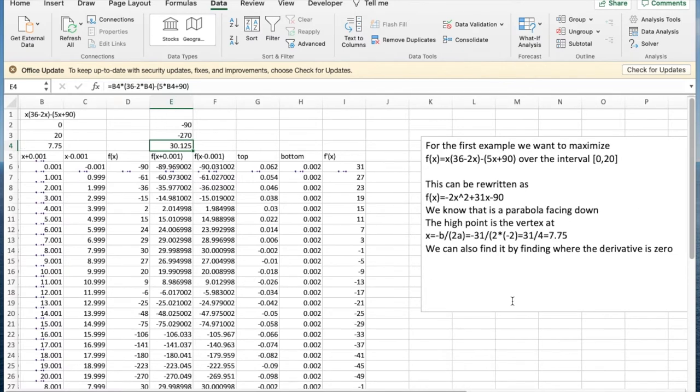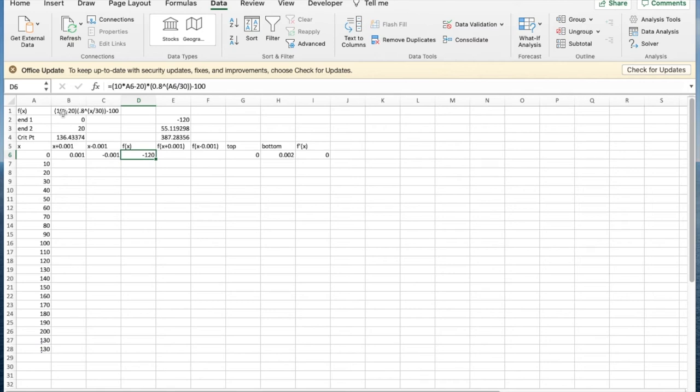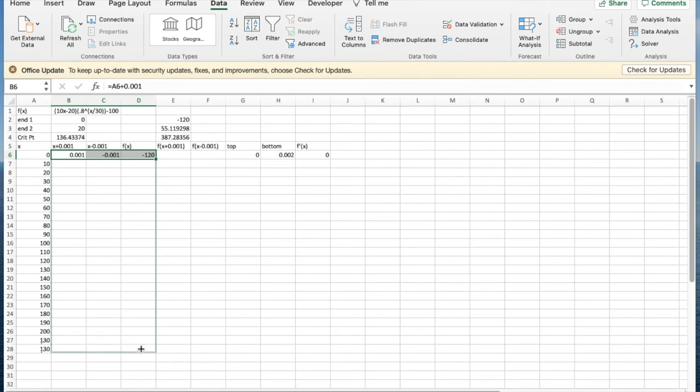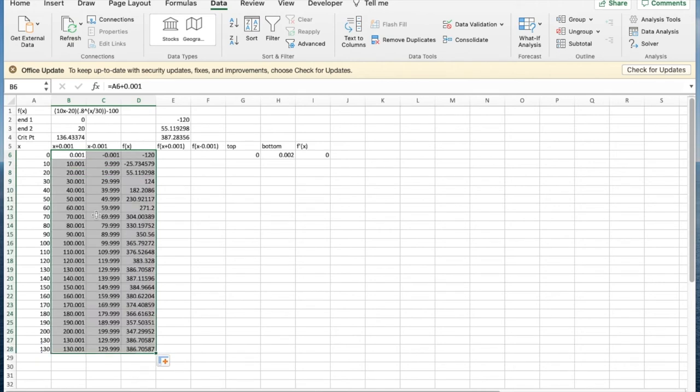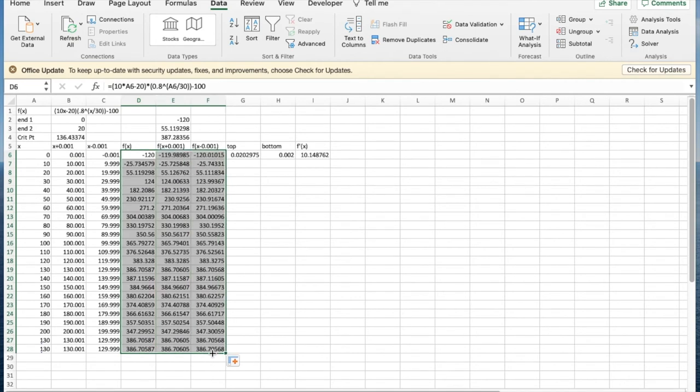I then take this template and I'm pretty much just going to copy it. I've zeroed out a lot of things. I have a new f(x). This is a different function. So this is a function that is 10x - 20(0.8^(x/30)) - 100. Someone has given me this function and I'd like to optimize it. I'm going to do the same basic thing since I have my template. I'm going to drag it down. This gives me values of x+0.01, x-0.01. I'm going to take my function, evaluate it at the other points, the two close by points. The top is computed, the bottom, the derivative.